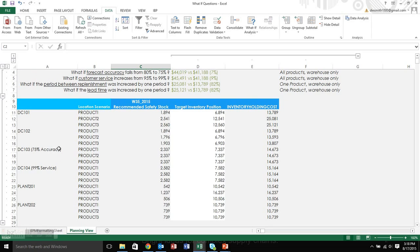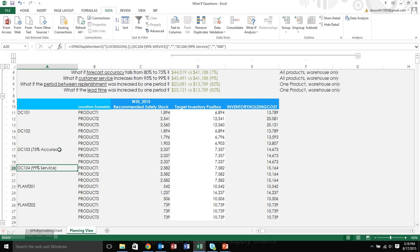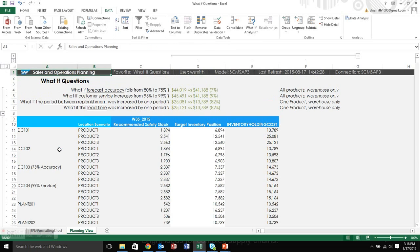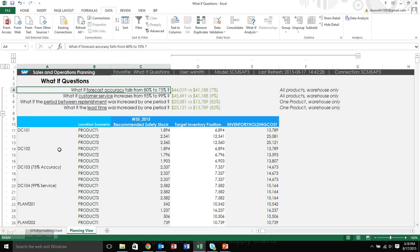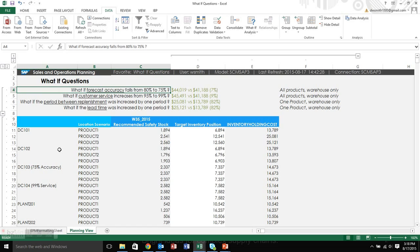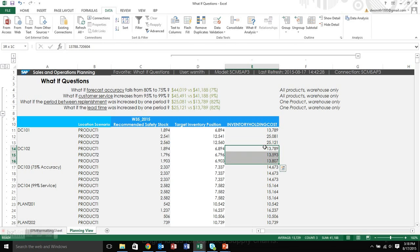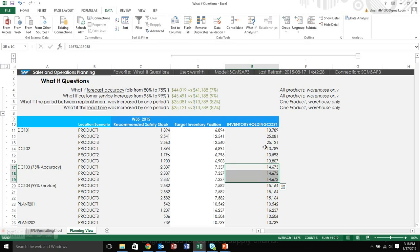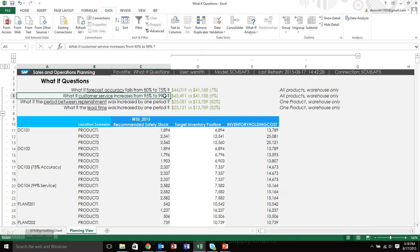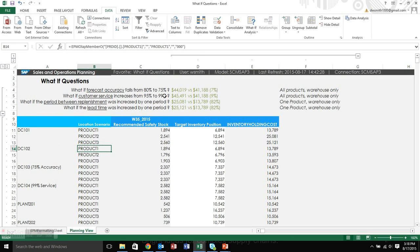So you can see if you remember, DC-103 represented that 75% accuracy scenario and DC-104 represented the 99% scenario. So I basically, instead of having to go through making versions or scenarios, which you could also do as well. There's nothing wrong with that. I just wanted to show how easy it was now to calculate some of these numbers and have you just think for a moment how powerful that can be. So, for example, in that first one, forecast accuracy falls from 80% to 75%. That's simply a comparison of the inventory cost of DC-102 to DC-103. Okay?